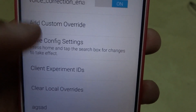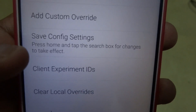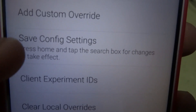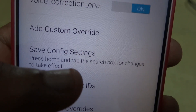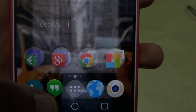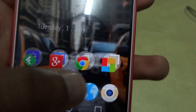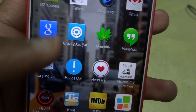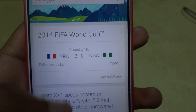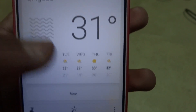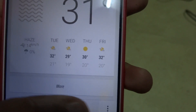Once you write that, scroll down again to 'Save Config Settings.' Once you're on save config settings, just tap that, then go home, open your app drawer again, and relaunch the Google Search app.